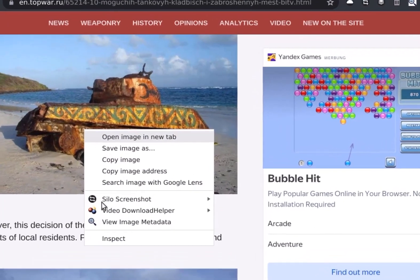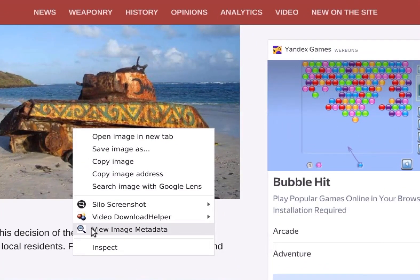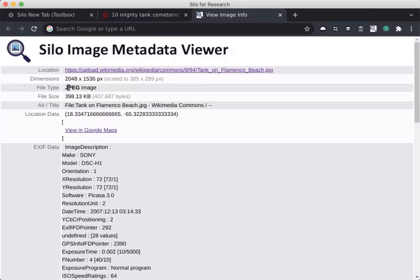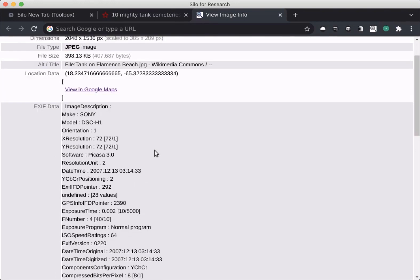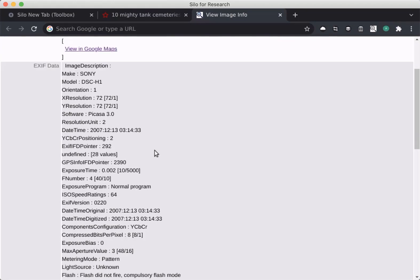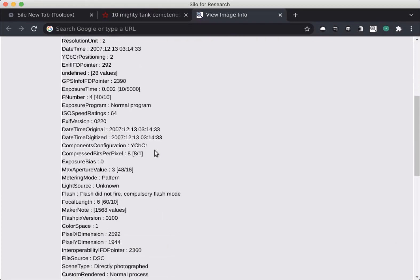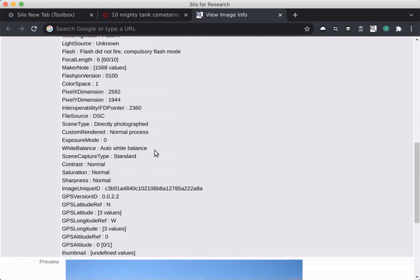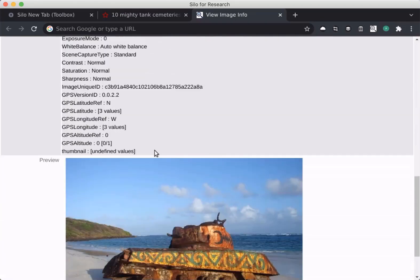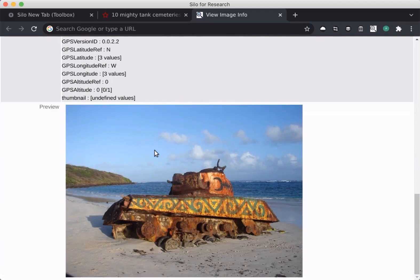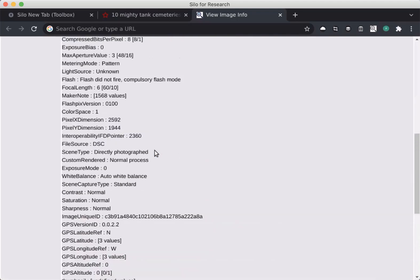With the EXIF Viewer Utility, I can right click on the image and view the metadata. I may be able to find the GPS coordinates if they are embedded in the image, or maybe the date and time it was taken. I do have to keep in mind that this data can be edited or modified, and so I shouldn't rely on it as the only source of information.